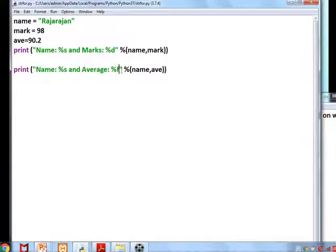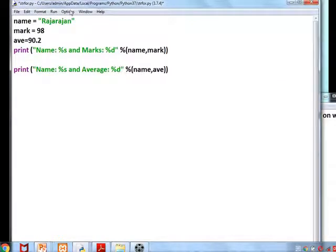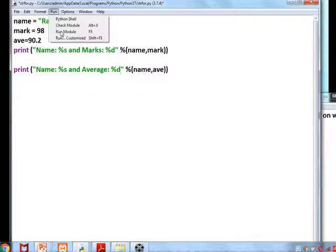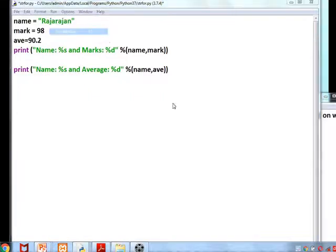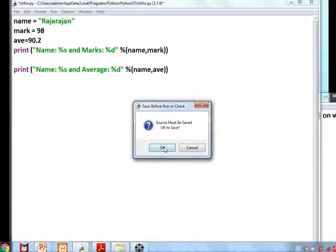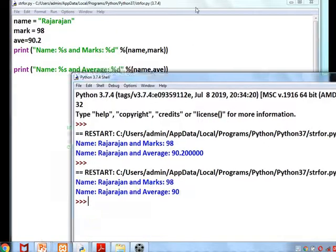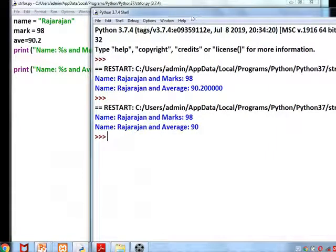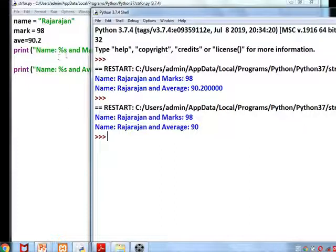If I change %f to %d, it will take only the whole number part. Can you see the difference? So we can format the output based on these format characters provided in Python.